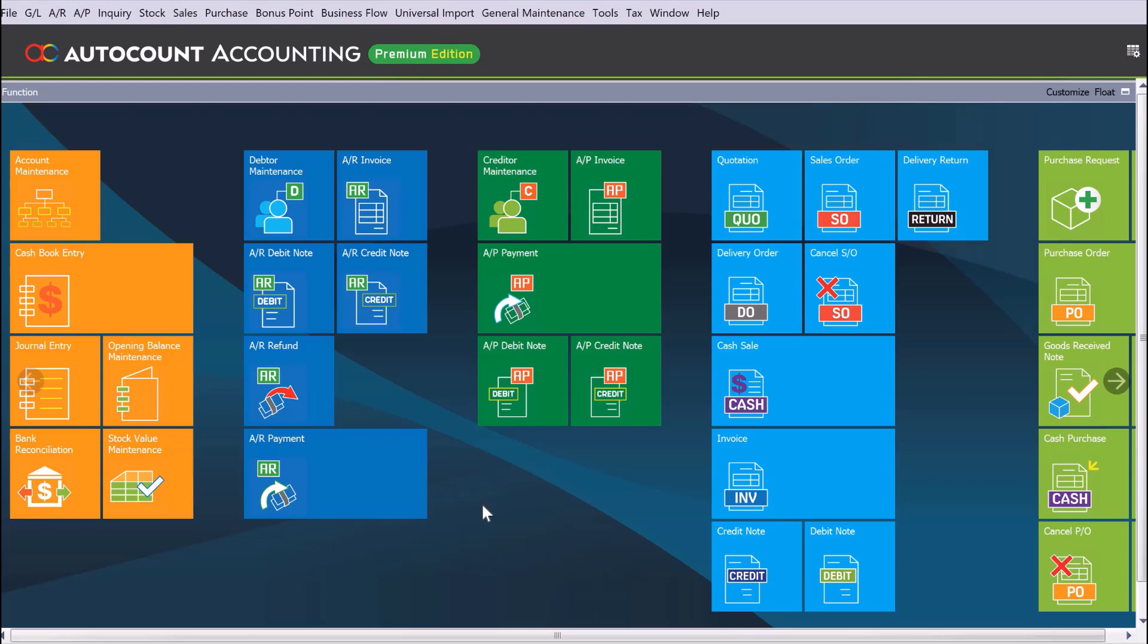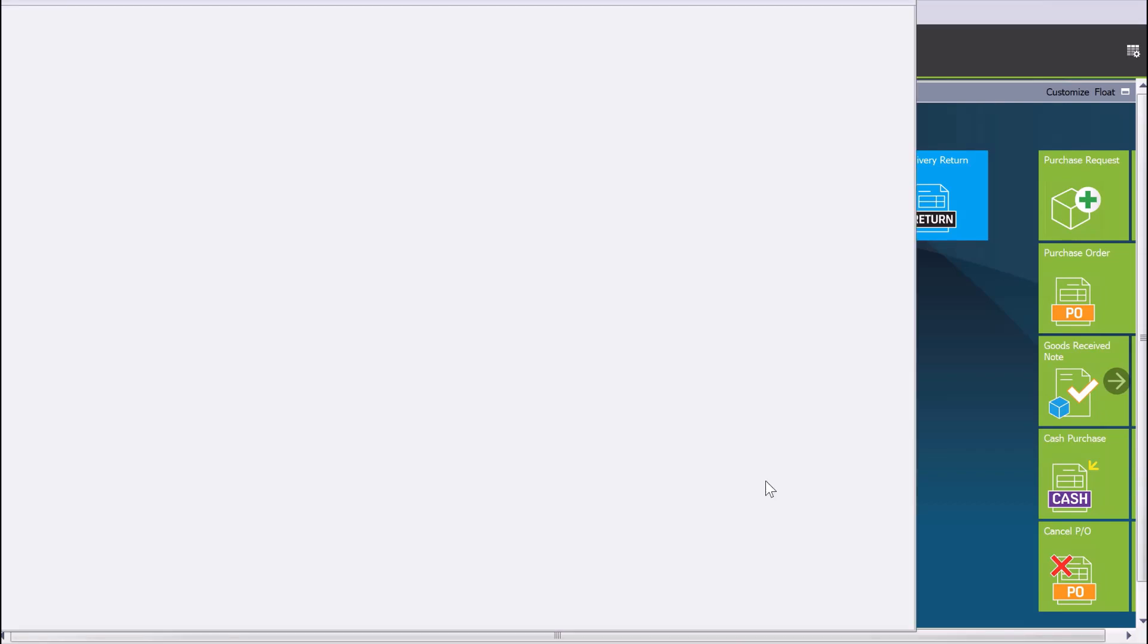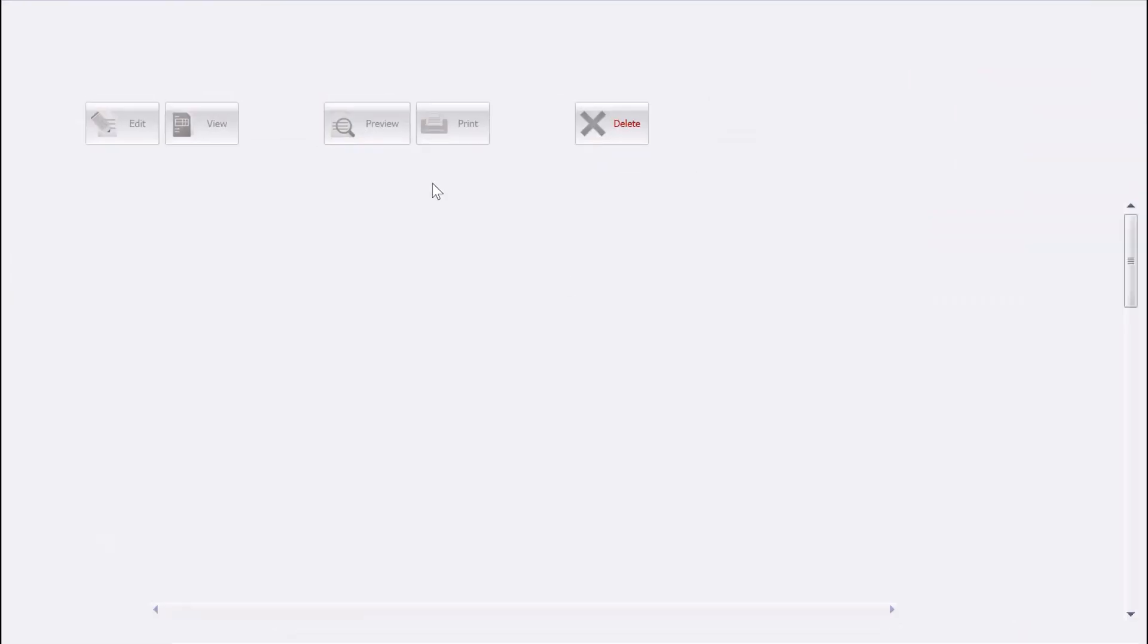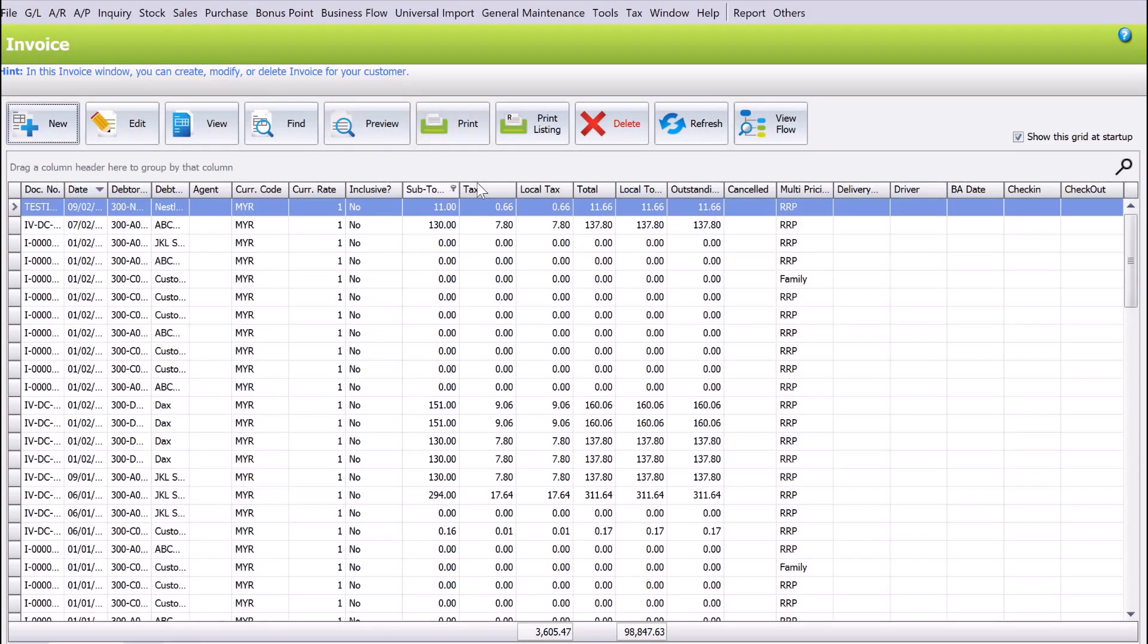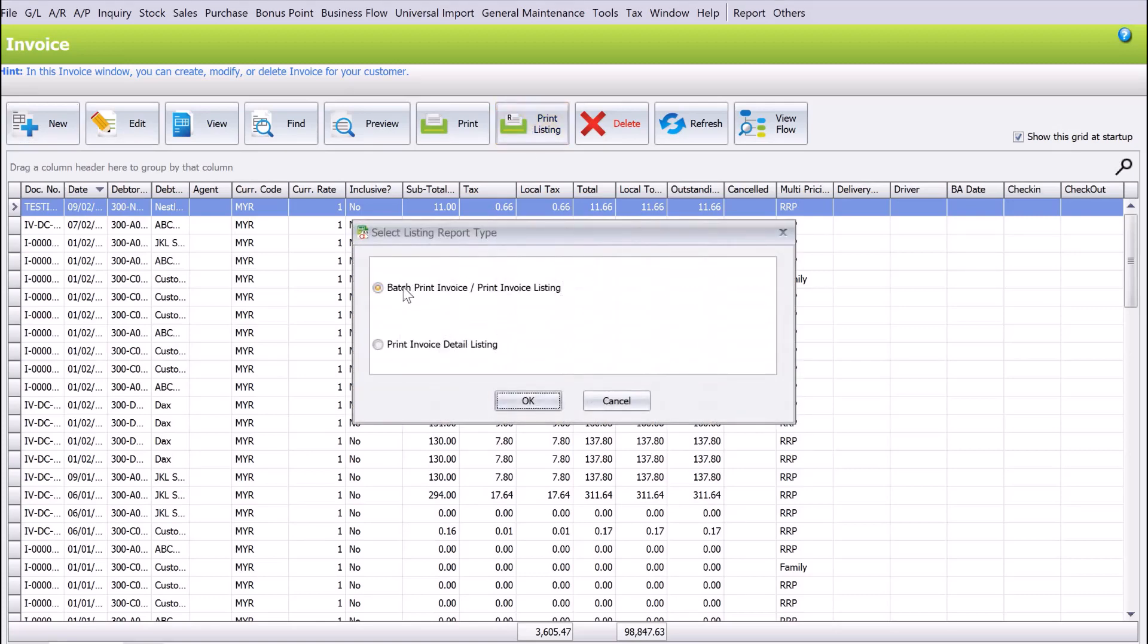We can actually batch print in AutoCount. To do this, just come to Invoice, right-click, come into the list, press print listing, then select batch print invoice or print invoice listing, and press okay.